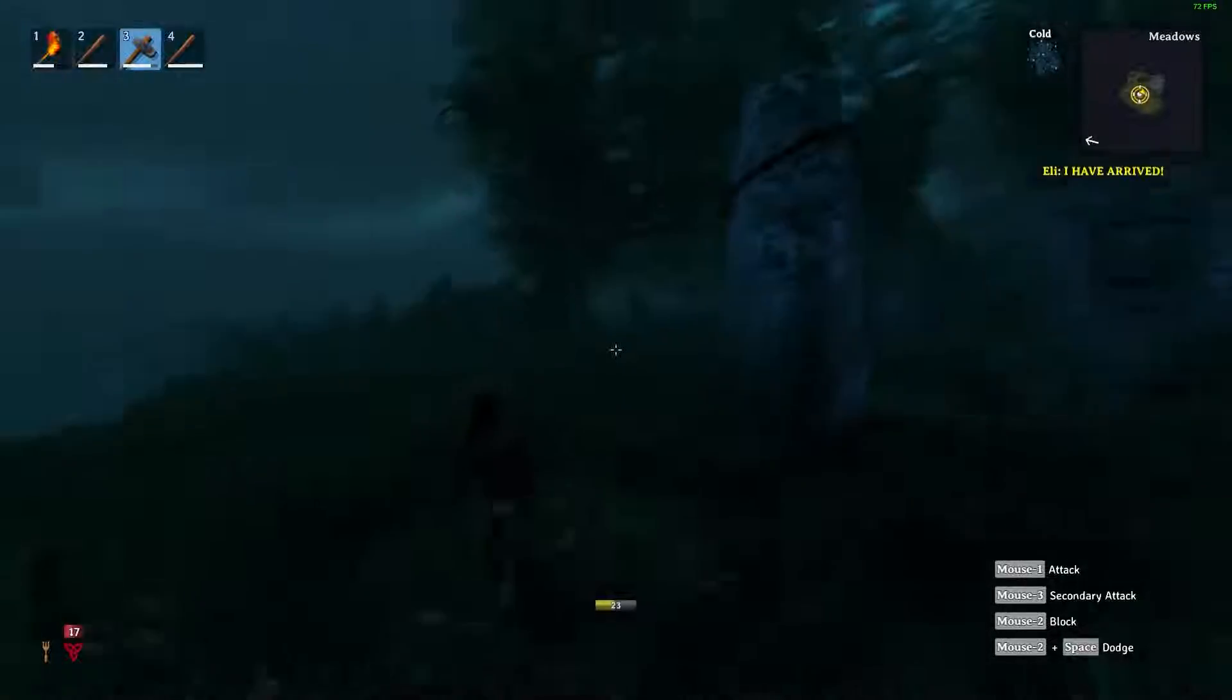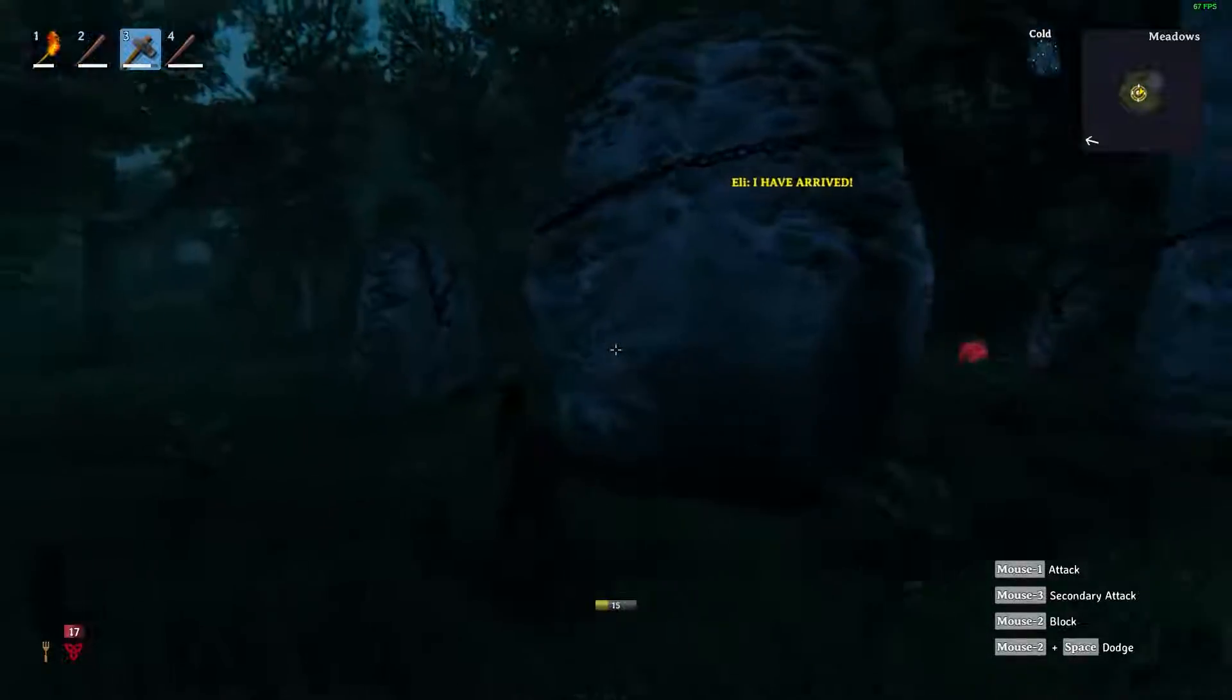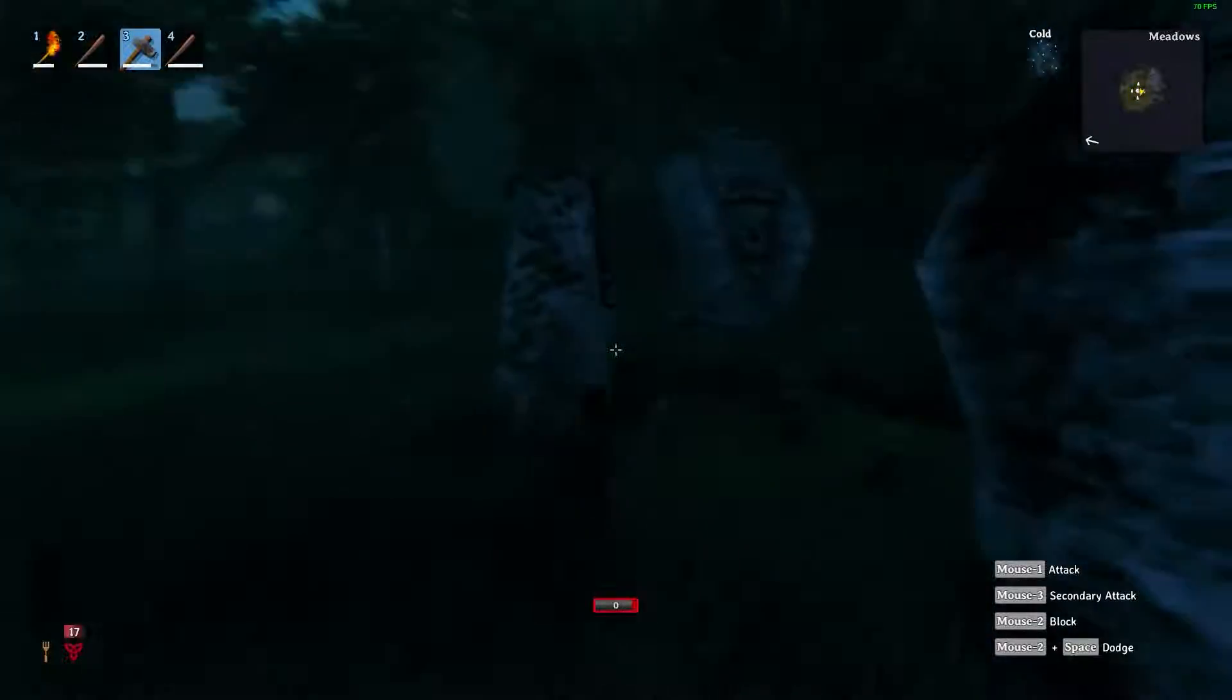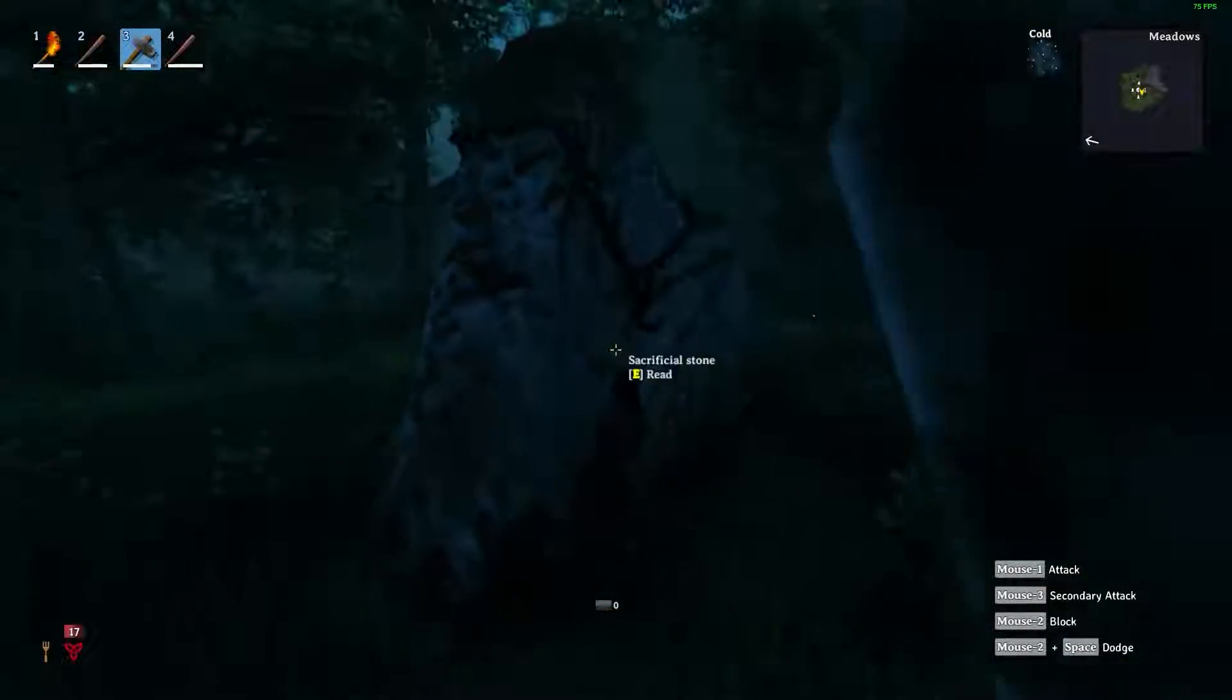You have now successfully connected to your Valheim server on your Windows VPS. Enjoy!